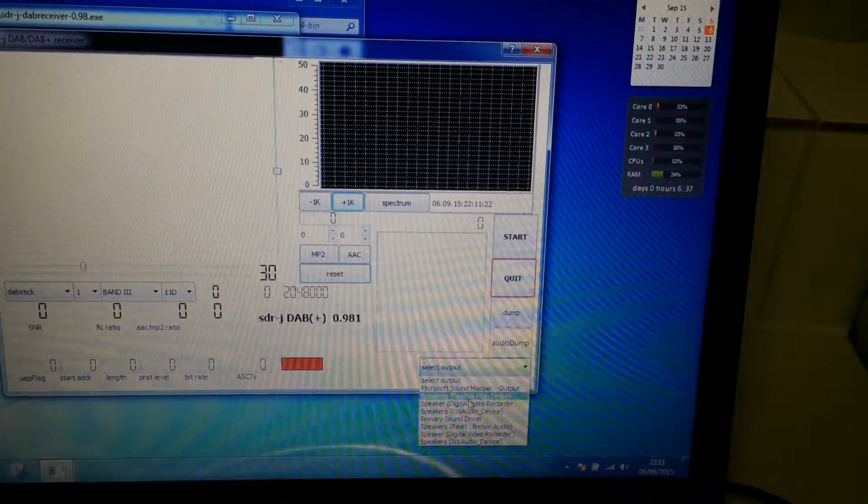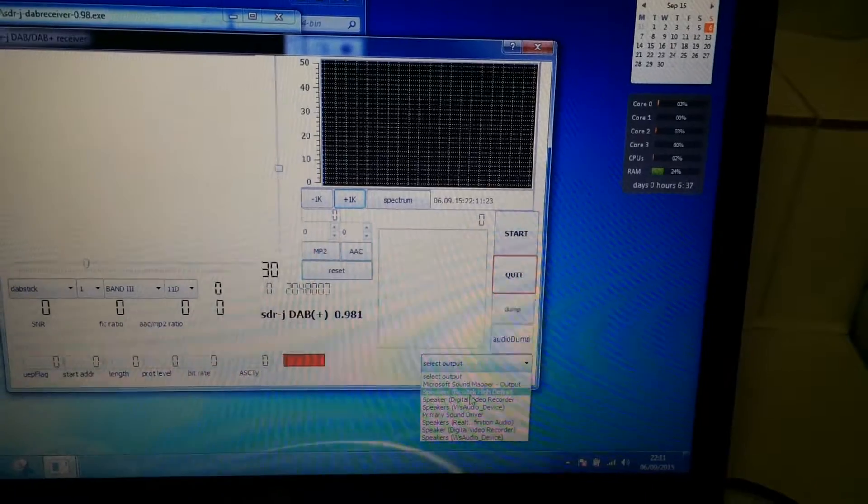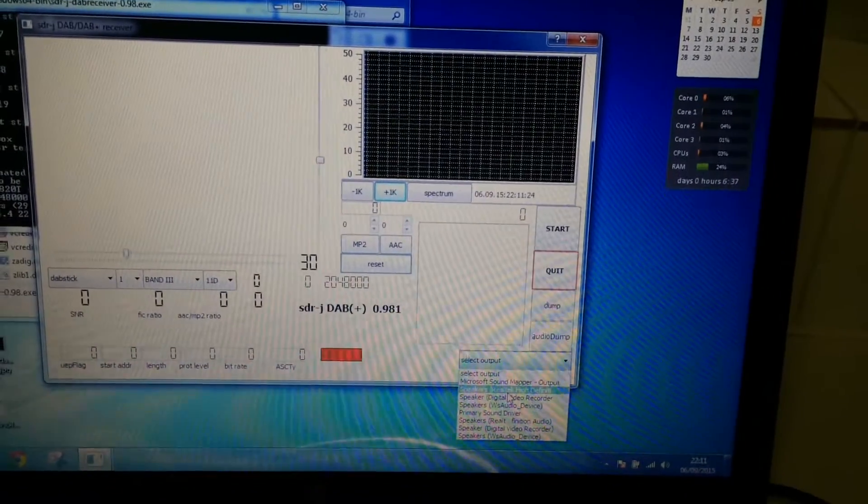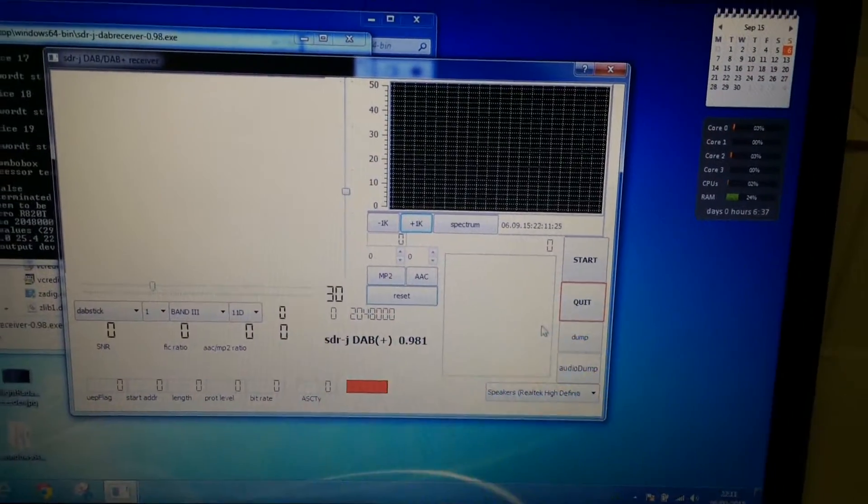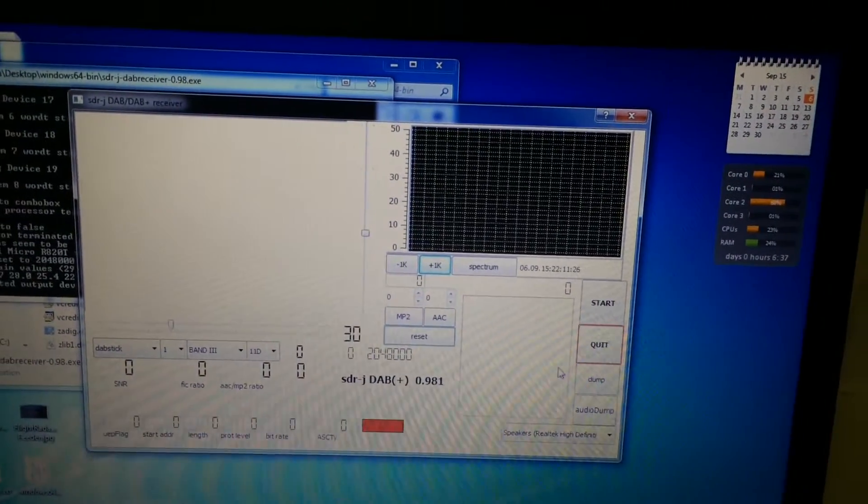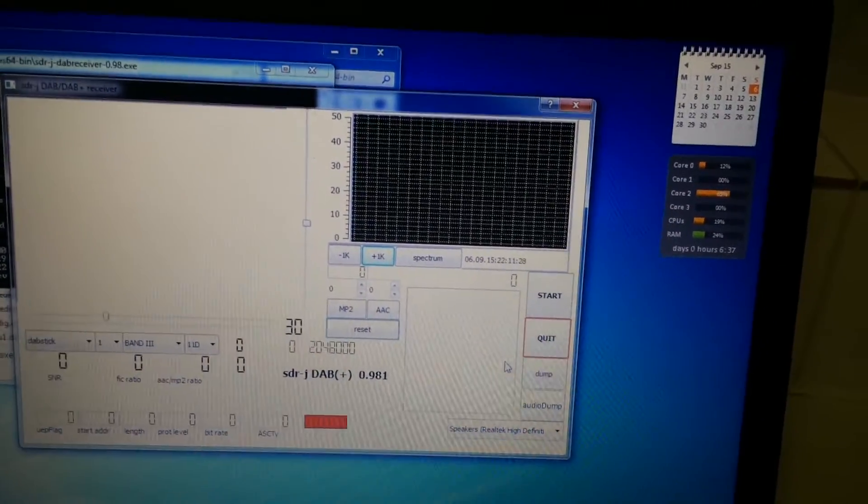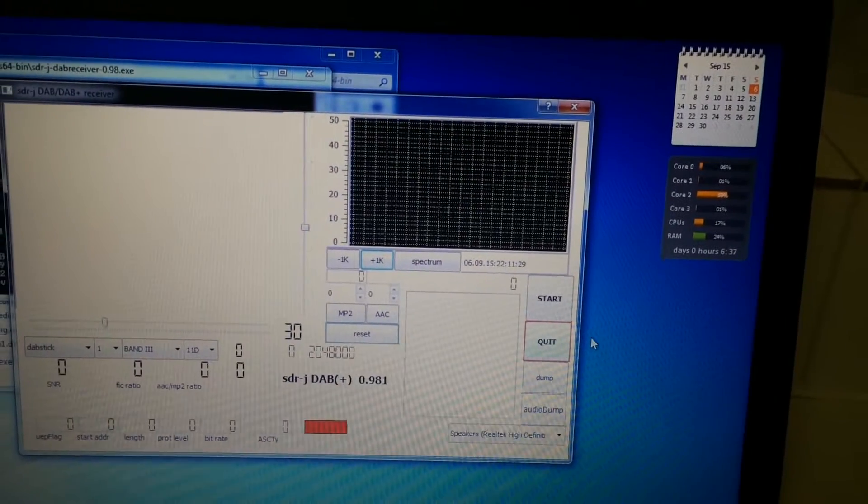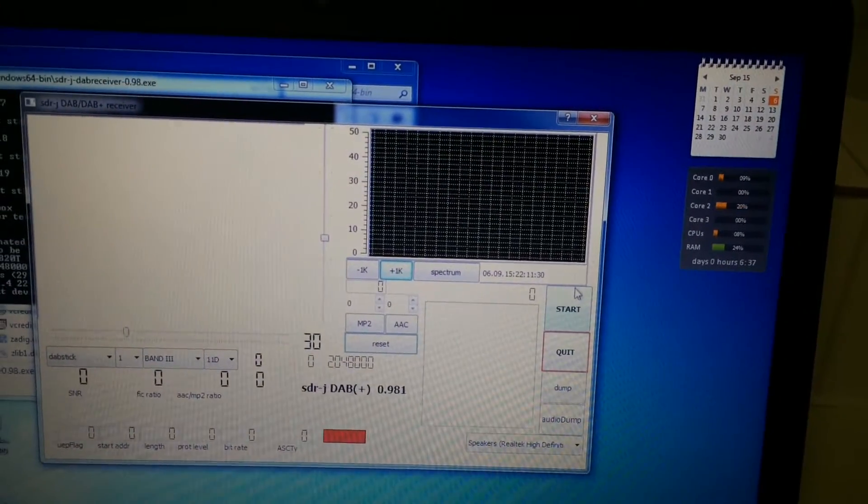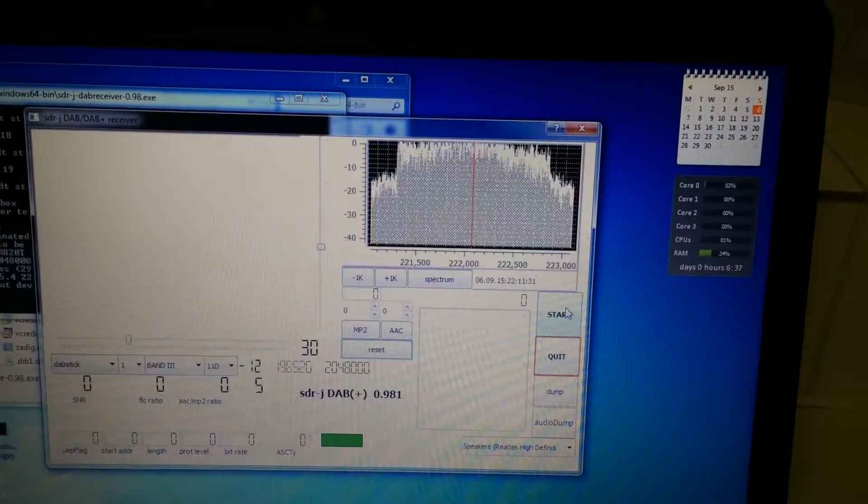Choose your speaker device. That's pretty straightforward. Alright, now click start.